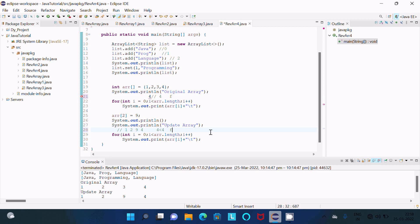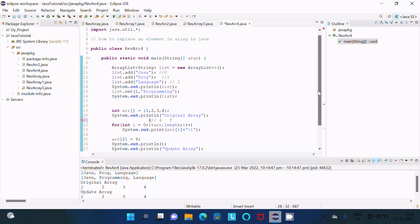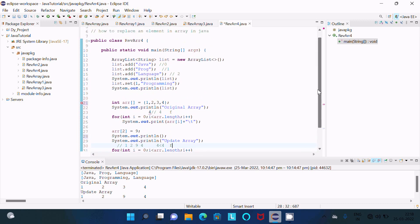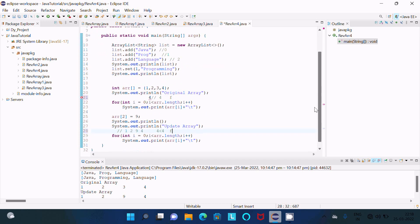This is how the code works and this is the way we can replace an element in an array using a simple array and ArrayList. I hope this video is helpful for you. This video is now over — thanks for watching, see you next week, thank you.